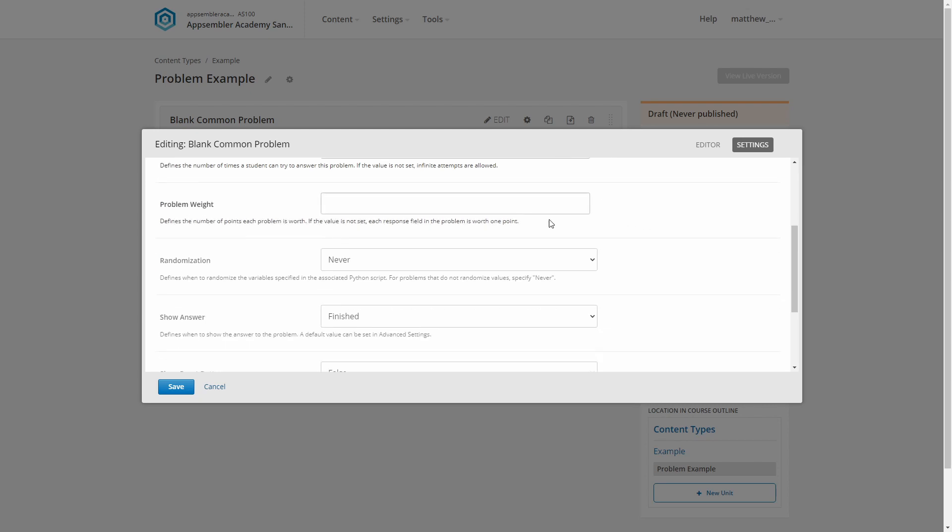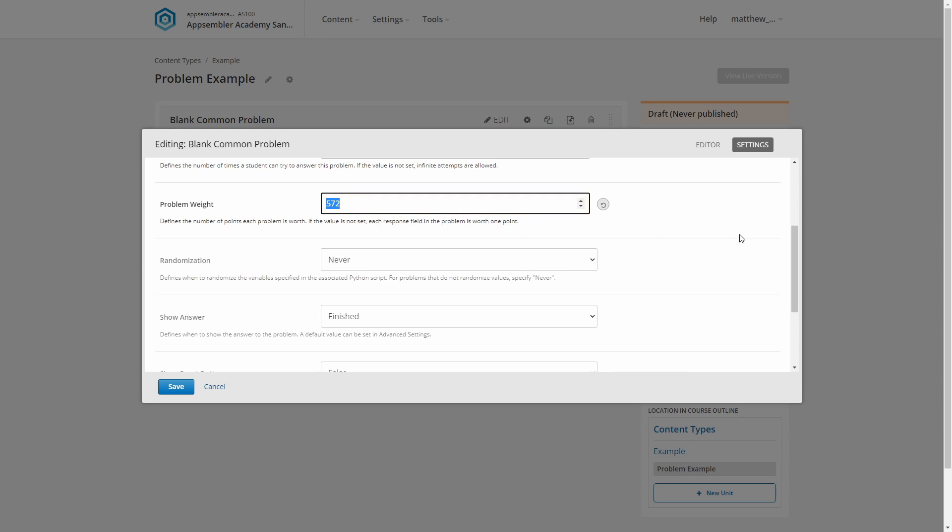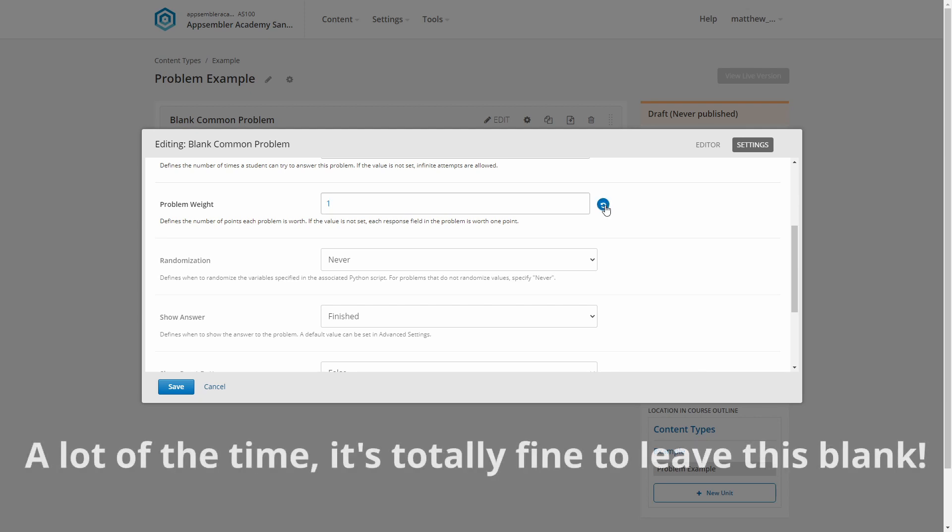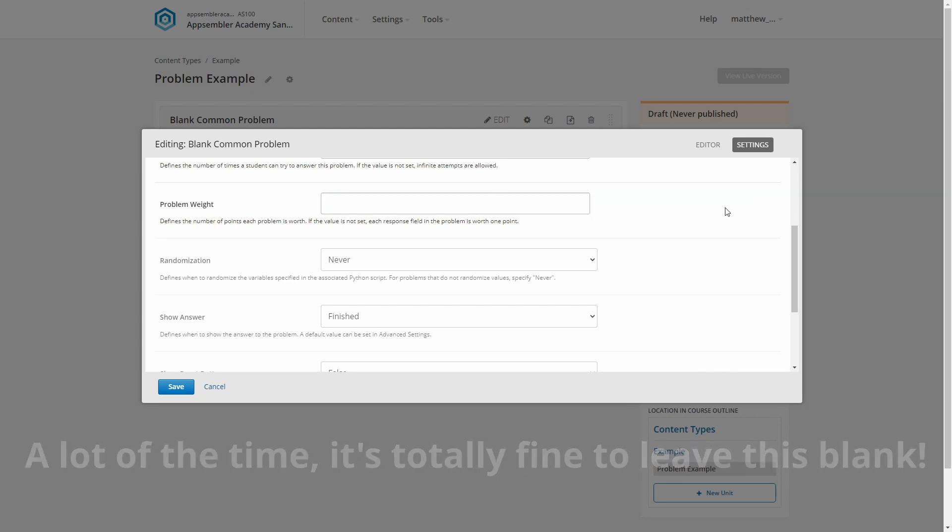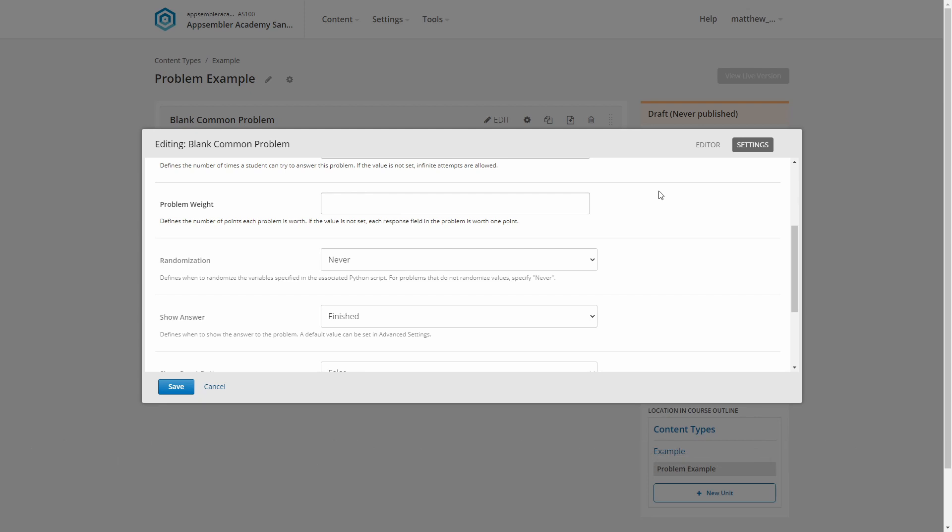Your problem weight is how many points the question is worth. If you don't enter anything, this defaults to one point per input. So if you include more than one question in your problem component, which by the way is something you can do if you really want to, you'll get one point per input. So you might want to set the entire problem component to be worth one point, despite multiple inputs within the question.